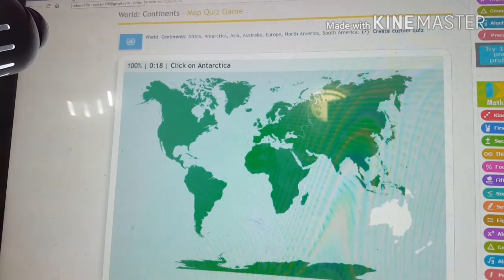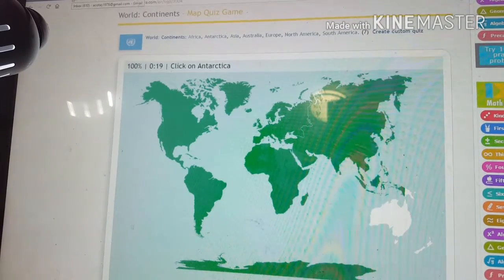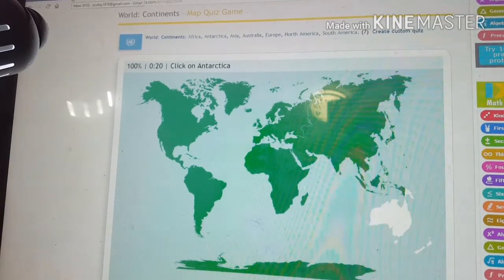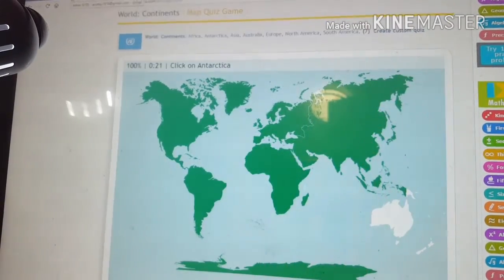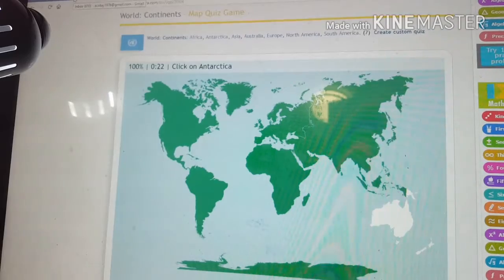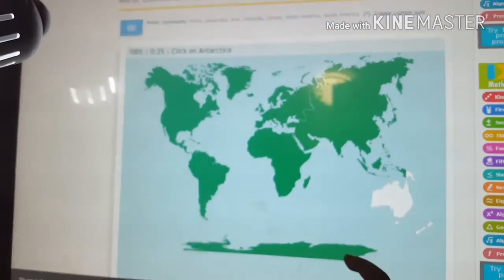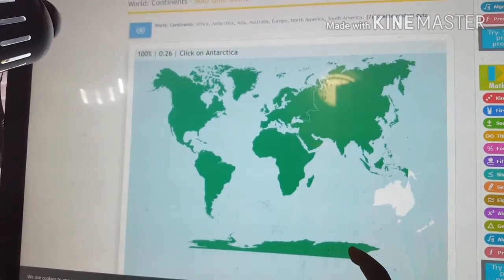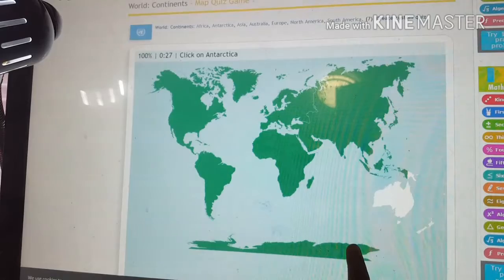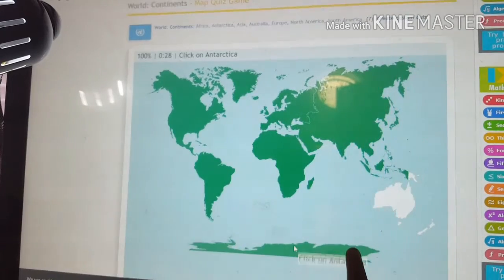Now can you click on Antarctica? Antarctica. Can you point to the computer screen? Alright, you see his little finger? So that is Antarctica.